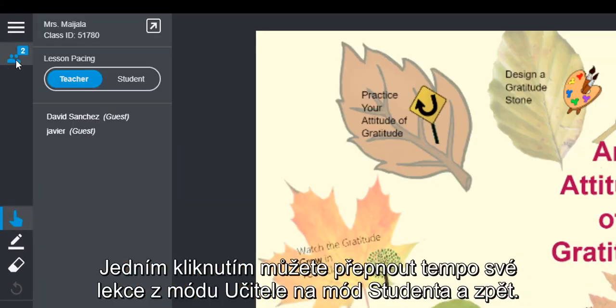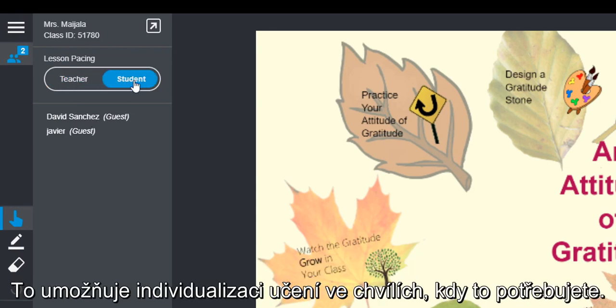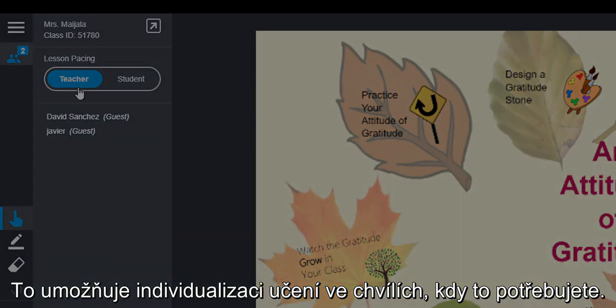With one click, you can switch the lesson pacing from teacher-led to student-led and back. This allows for student-driven learning at the moment you need it.